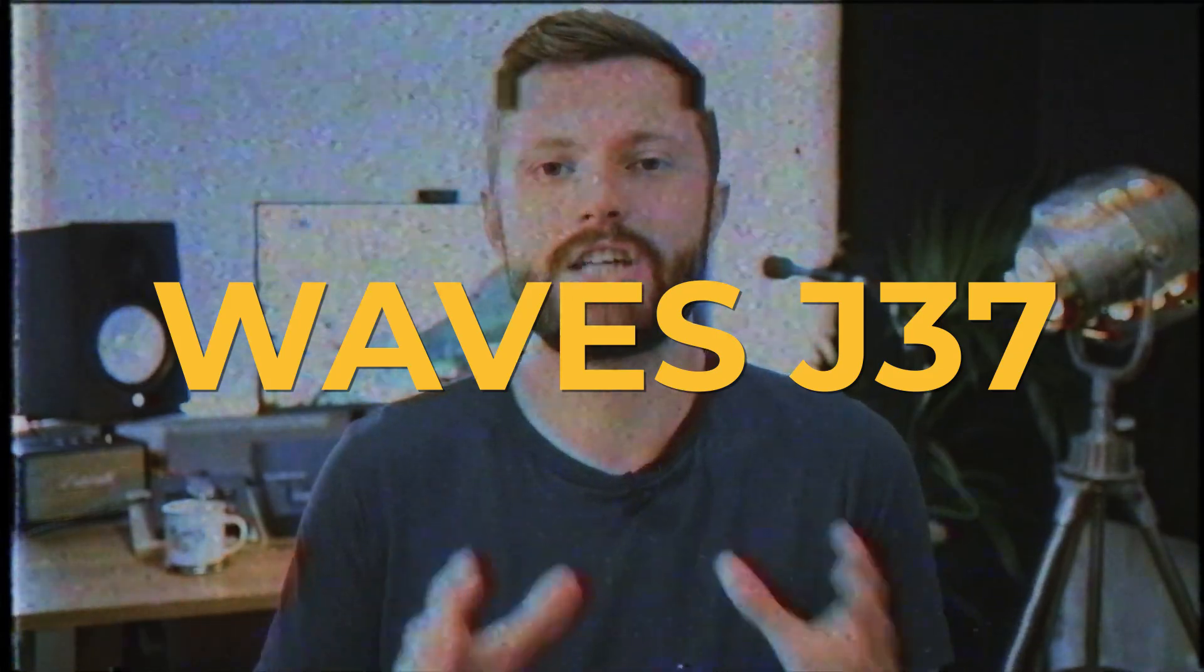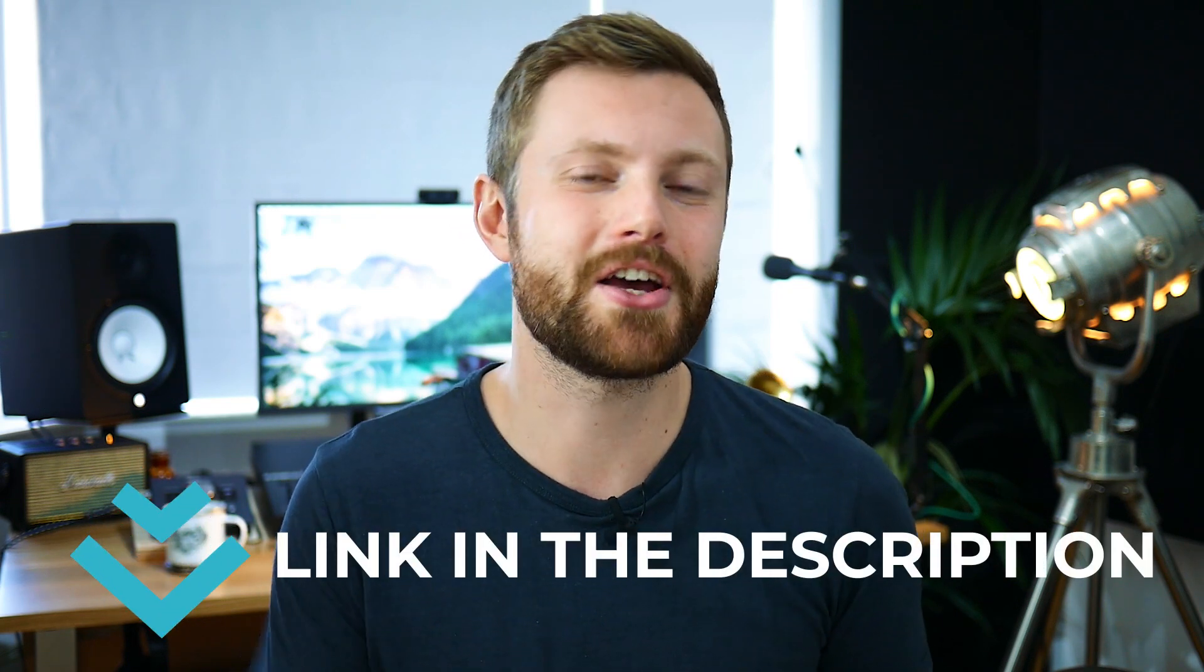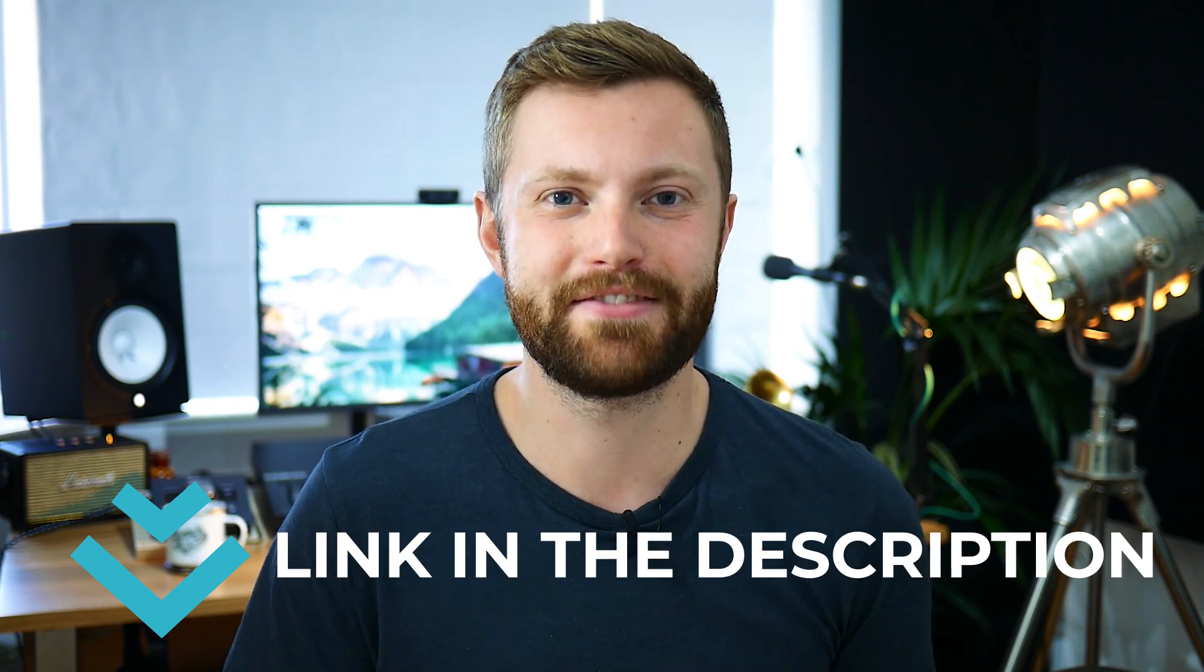In this particular video I'm using the Waves J37 but what I'm about to show you can be applied to any tape plugin. Now this is actually an extract from a recent live mixing session so if you want to get access to the whole thing just head to the link in the bio. So, let's dive right in.